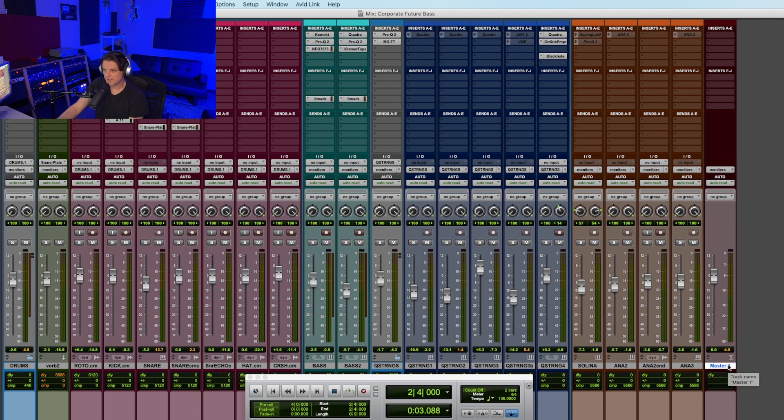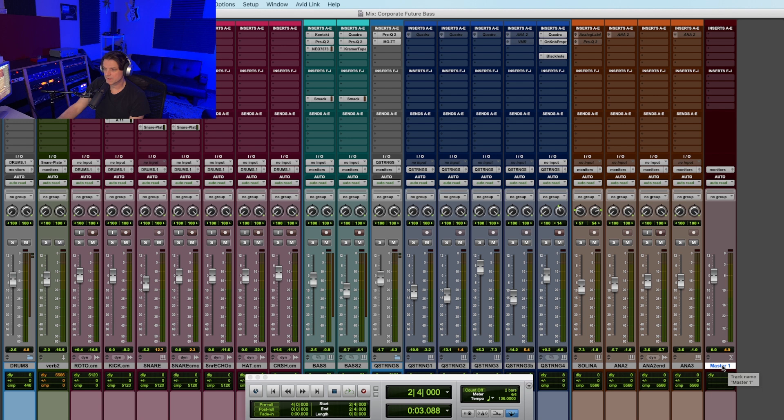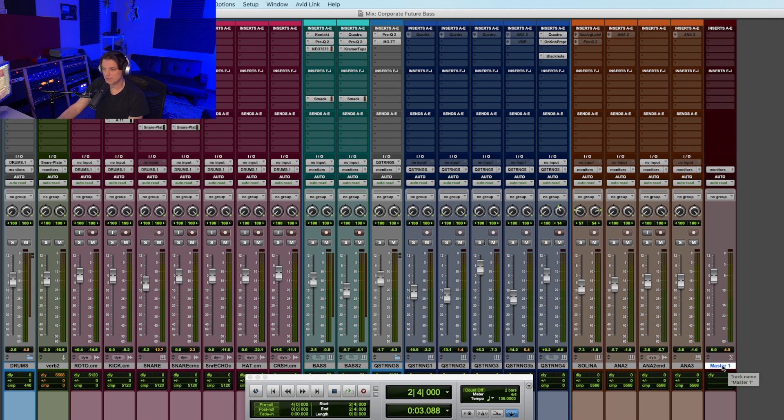You can see I have been using the master fader here to the right of the screen, and I've been using that to monitor the mix, but now I'm getting ready to print my mix. So I'm going to print the mix inside of Pro Tools, and I'm going to show you what those benefits are as we go along.